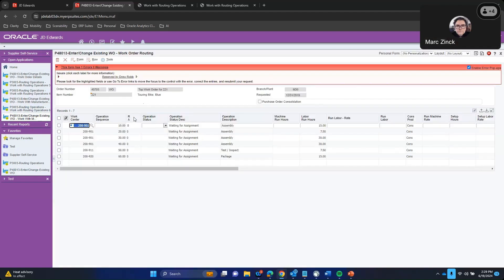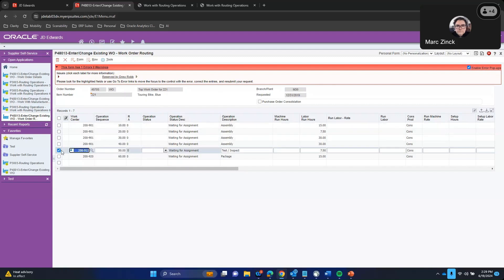All right, but you can see right now that at operation sequence 50, it's parked at 911. So let's just say that work order was placed into the system three months ago and they've been waiting and are getting a hustle from the sales team.